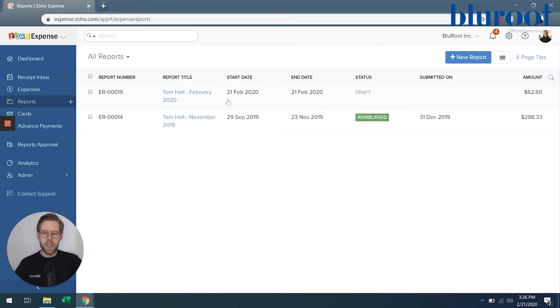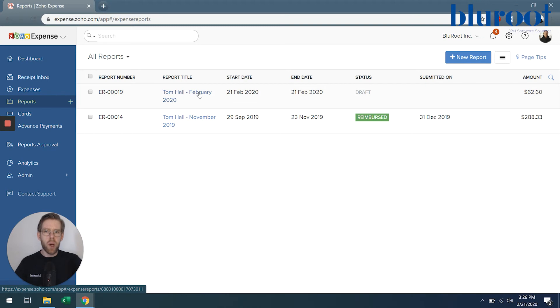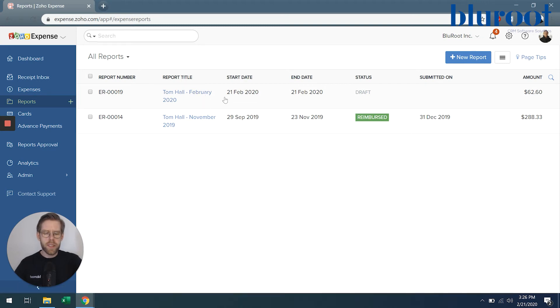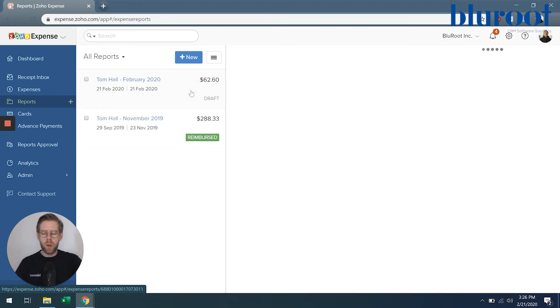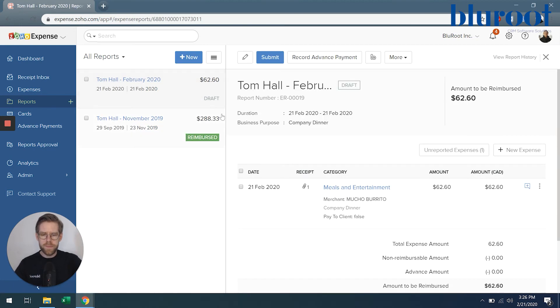And we have this report when I open reports. Tom Hall, February 2020, and it is in draft status. So let's go ahead and open that report and hit submit.